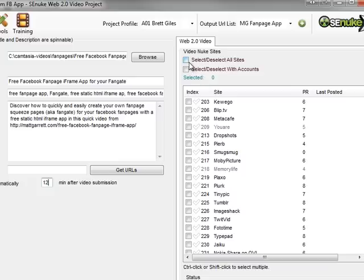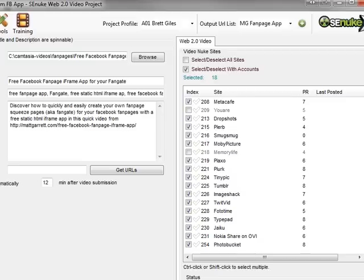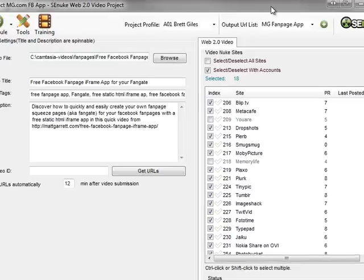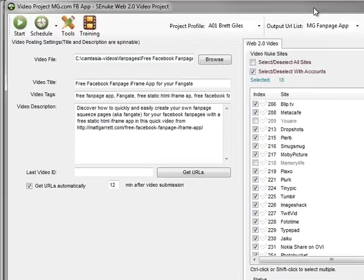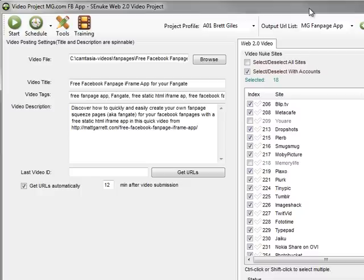All I'll do is tick there to select those with accounts. You'll notice there are 18 sites that I'm going to submit this video to with varying page rank from six, seven, or even eight on some of these down to zero or four. Some fairly good sites here that we're going to get backlinks from and traffic from as well. Part of the beauty of submitting videos is we're not only getting backlinks, we're also getting real live targeted traffic. Pretty important stuff.